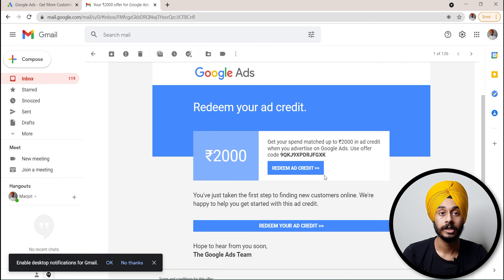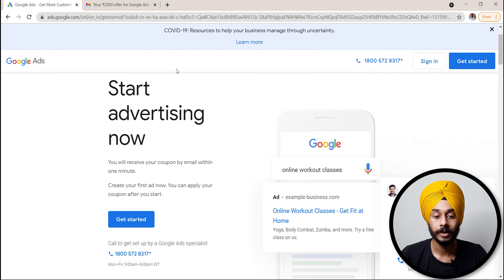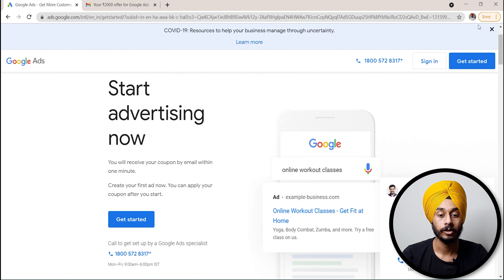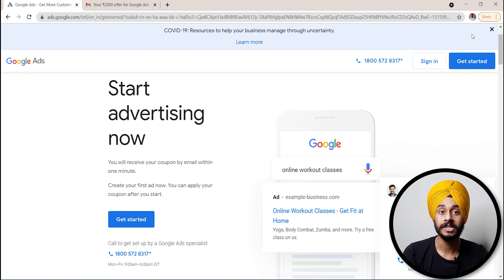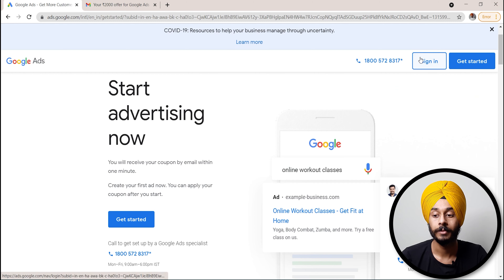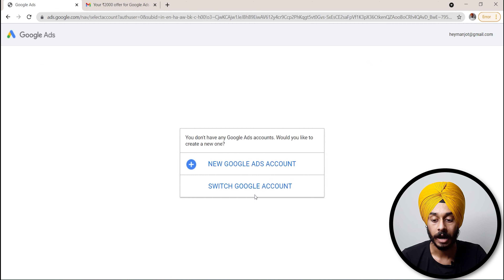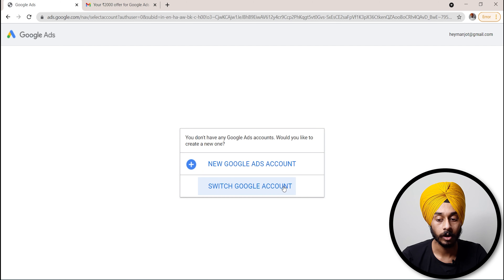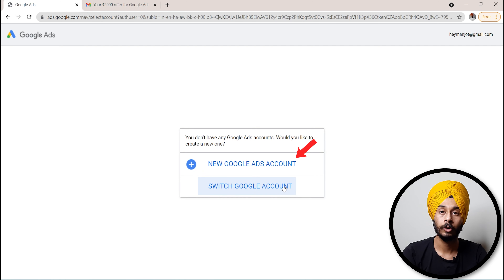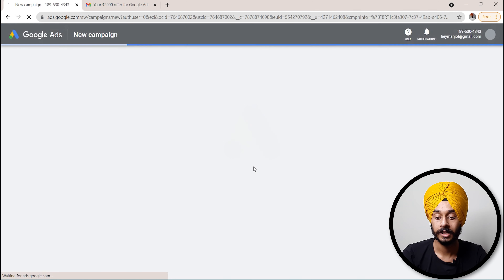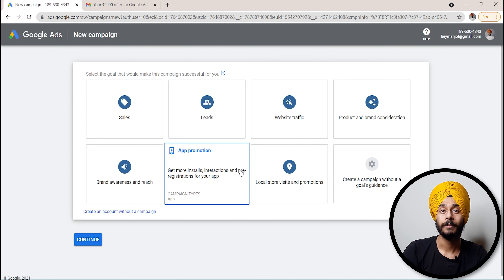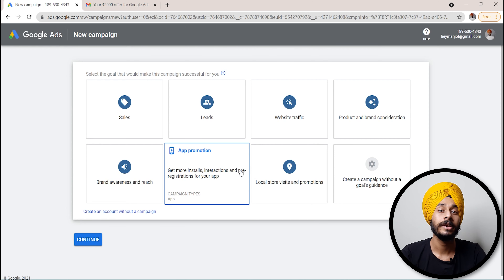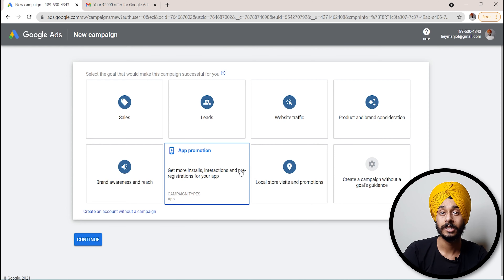First, set up your account by clicking on Sign In with your email ID. When you click on Sign In, click on New Google Ads Account and switch to your Google Account. Click on New Google Ads Account, and when it opens, you will see a new campaign option. We will not create a campaign now — we will just set up the account and create a campaign later.